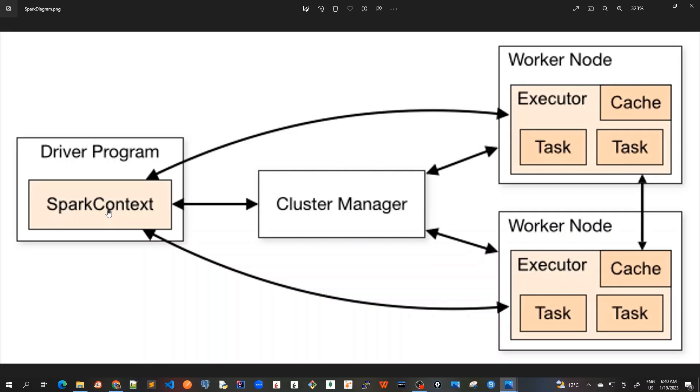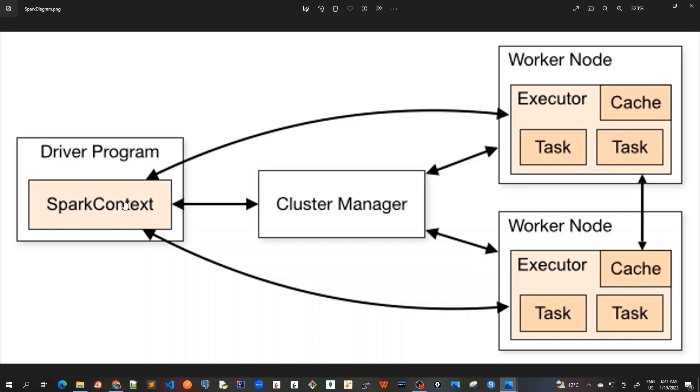So once connected, Spark acquires executors on nodes in the cluster. So these executors are processes that run computations and store data for our application. And next, it also sends our application code defined by JAR or Python files past the SparkContext to the executors. So even our application code that we write in the driver program, this is all shipped from SparkContext to the executors running on the worker nodes. And finally, SparkContext sends tasks to the executor to run.